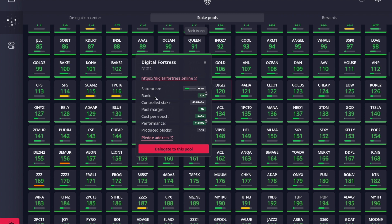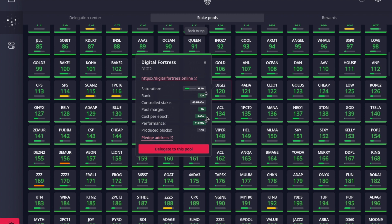Let's go over what these metrics mean. Rank is just the ranking from highest to lowest based on total stake pools. Controlled stake is the total amount of ADA being delegated to this particular stake pool — controlled stake and saturation go hand in hand, so make sure the saturation isn't too high. Pool margin is the operational fee the stake pool charges for being online and maintaining the network; this varies among pools. Cost per epoch is a flat fee the stake pool charges each epoch for maintaining the network and allowing you to delegate.